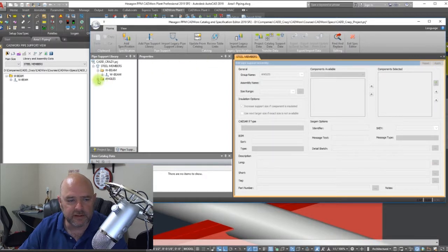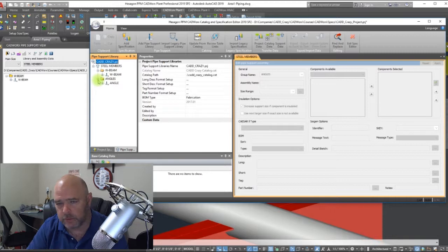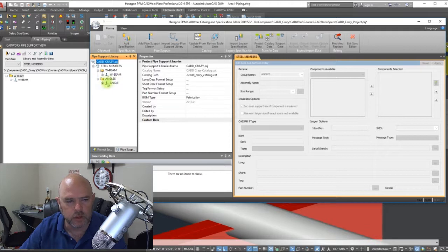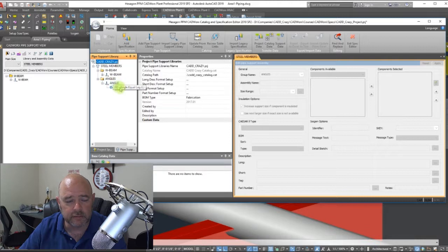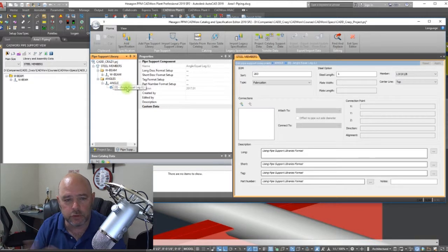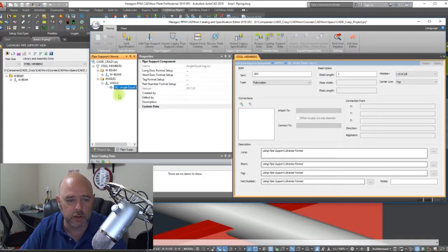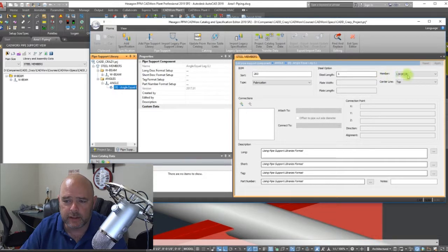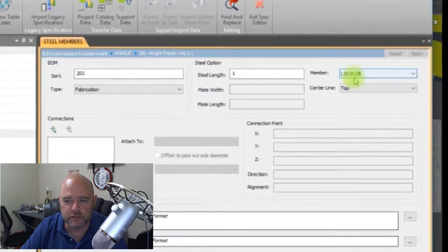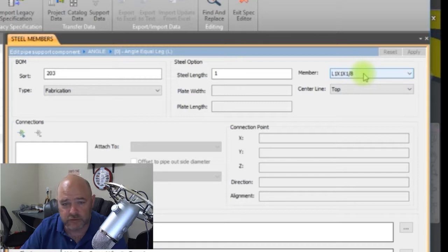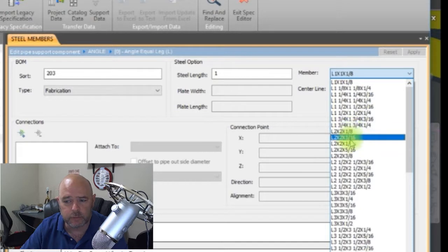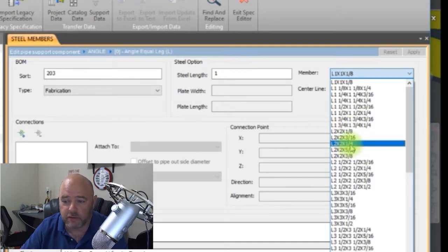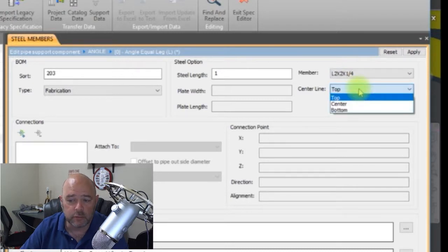By default, when you place a member, it's going to be the first member that's inside the catalog. If you go right here to your subfolder for angles, go to your angle, and then right here, here's your data file that controls it. You can go right here and you can see right here the default is a one by one by eighth. So let's say you want a slightly bigger default in there, so you can click right here and select the one you want. Let's say a two by two by a quarter.